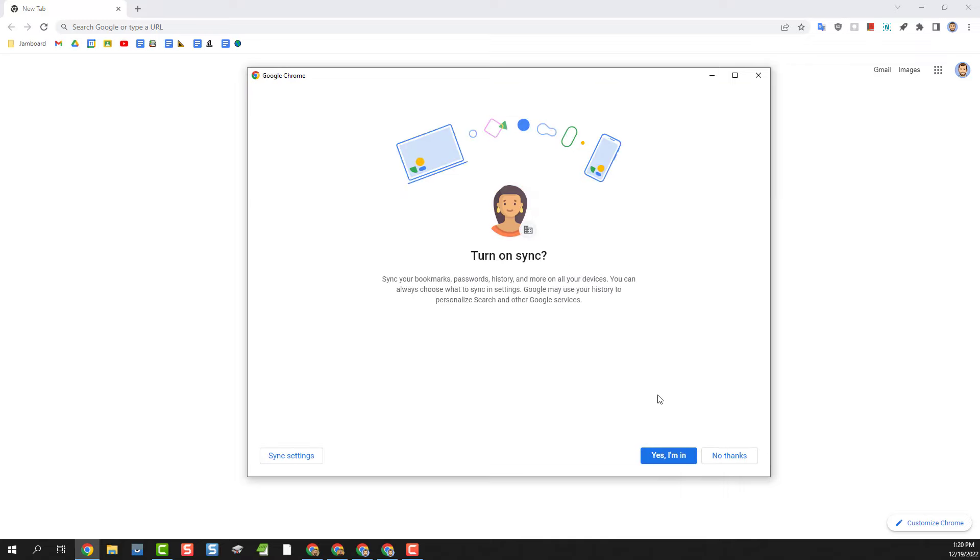You'll now be asked if you want to turn on sync. You will want to click yes I'm in so that no matter where you use this account the bookmarks, passwords, history and more will always be saved and available.